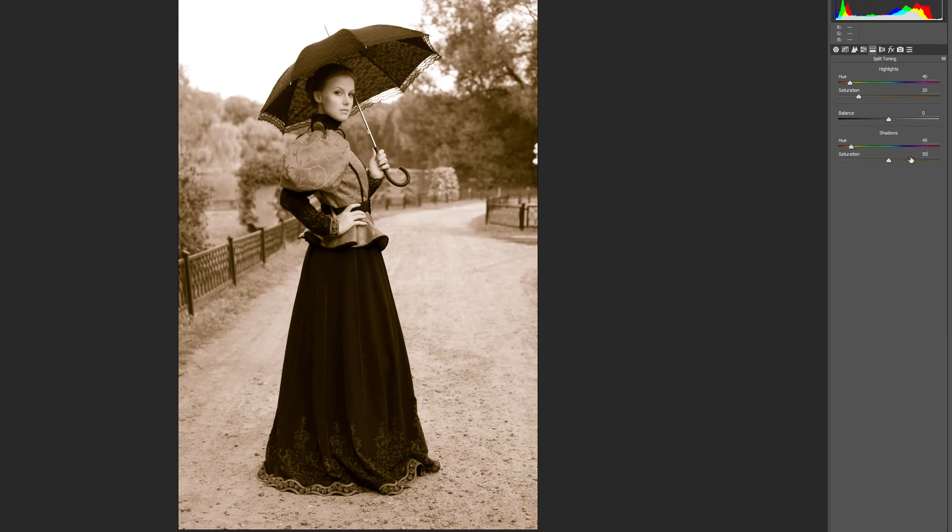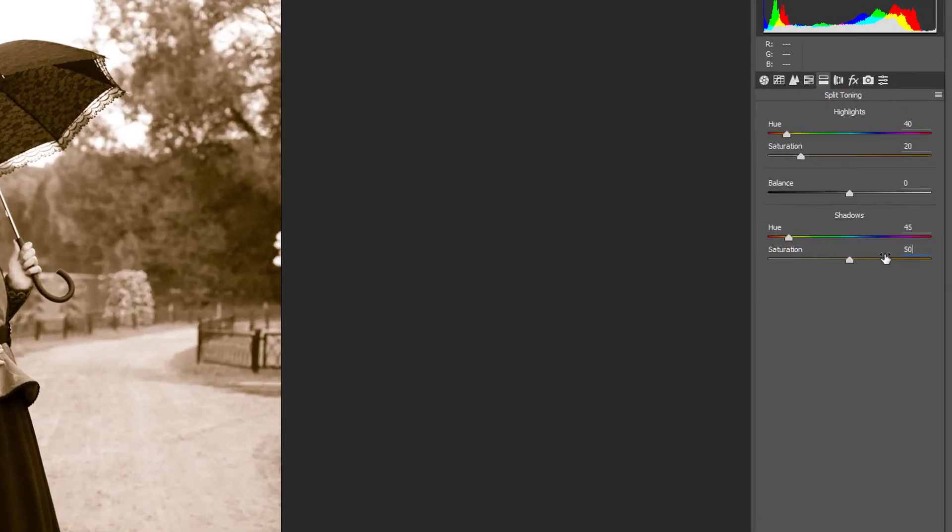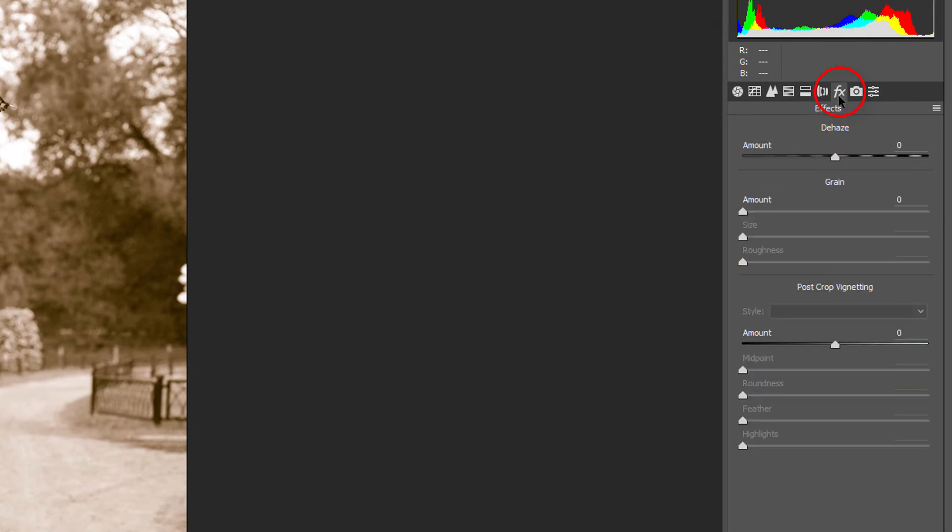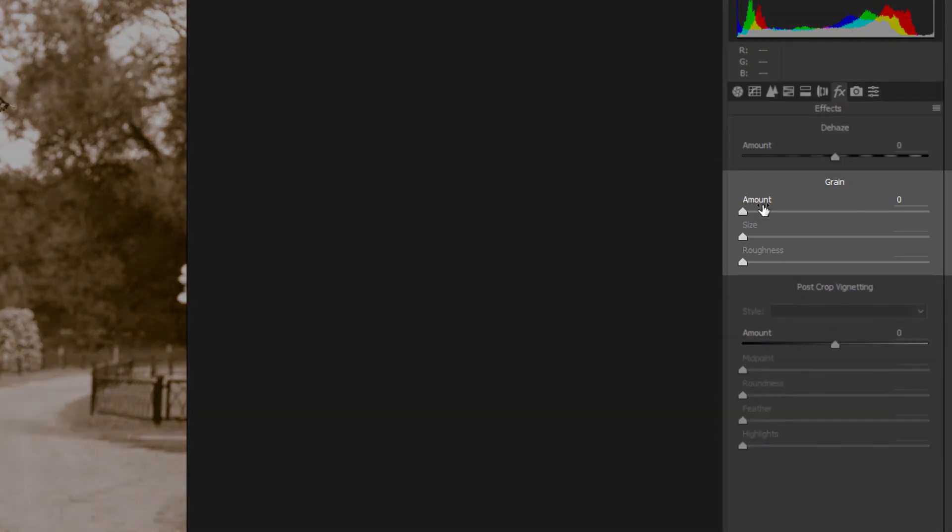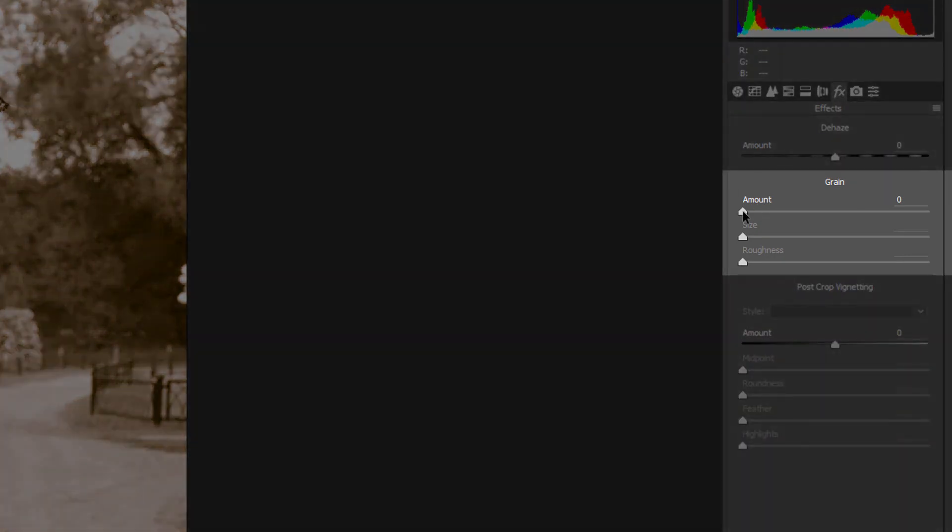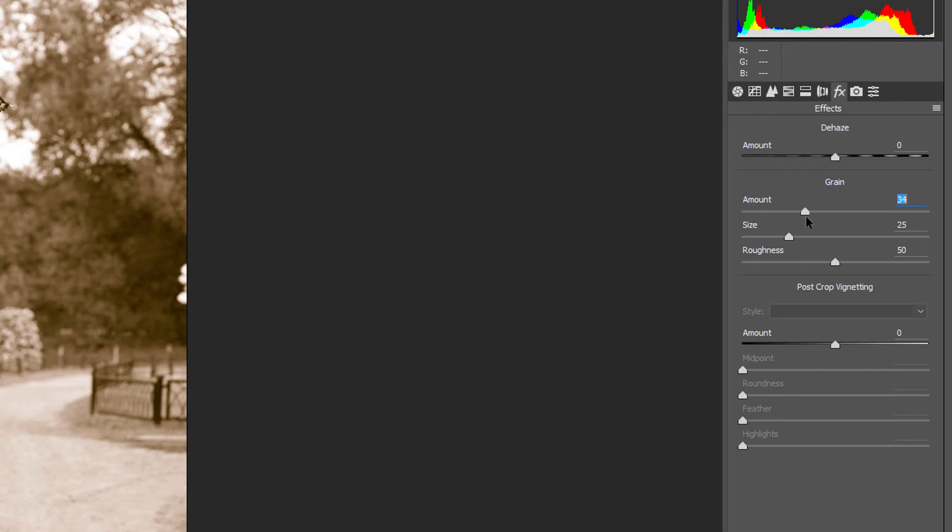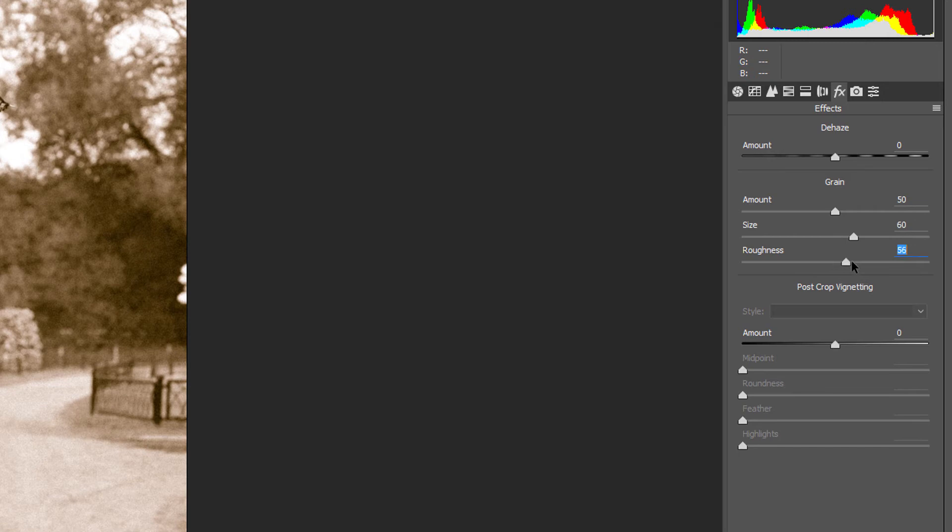Next, open the Effects panel by clicking on its tab. First, we'll add some grain to the image. We can adjust the amount, size, and roughness of the grain using the sliders. I'll set the Amount value to 50, the Size to 60, and the Roughness also to 60.